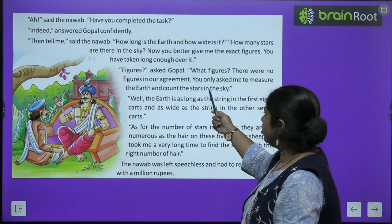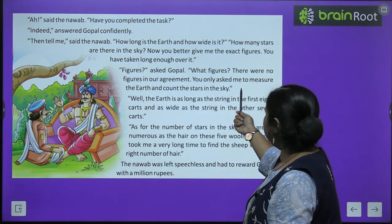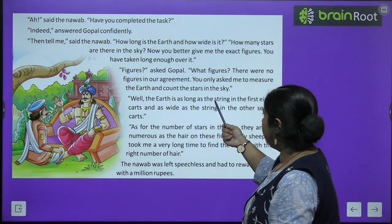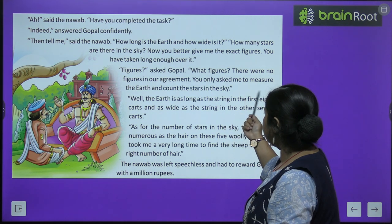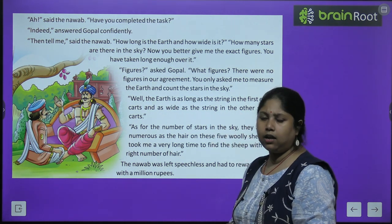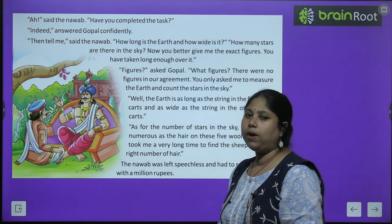'Figures?' asked Gopal. 'What figures? There were no figures in our agreement. You only asked me to measure the earth and count the stars in the sky.'